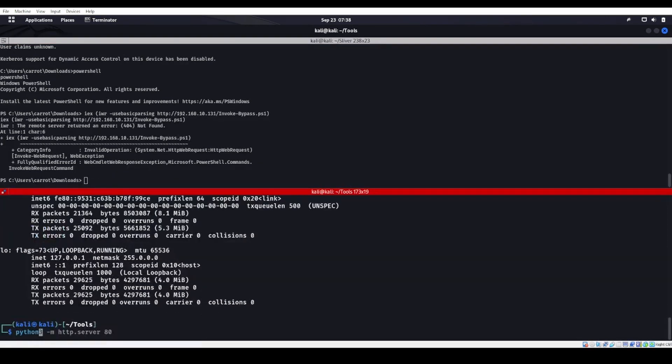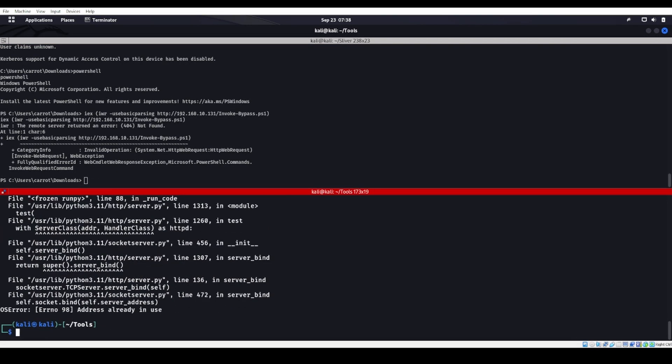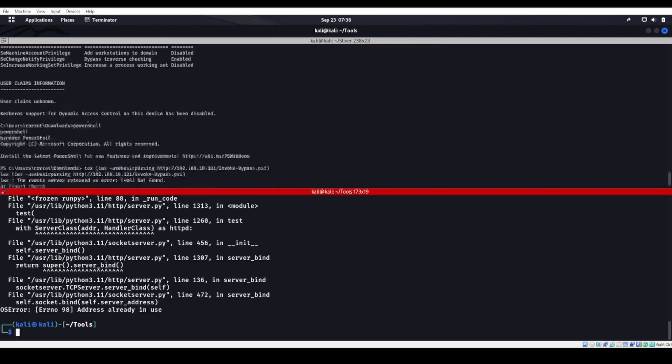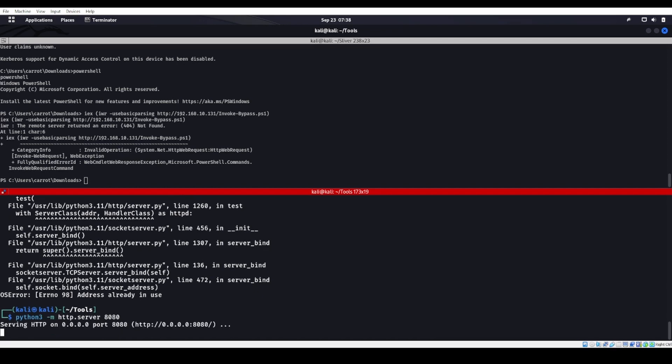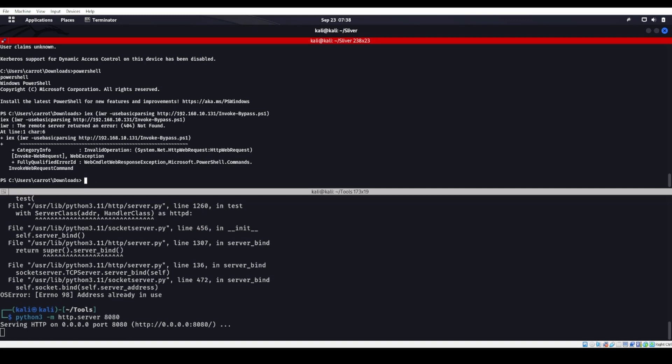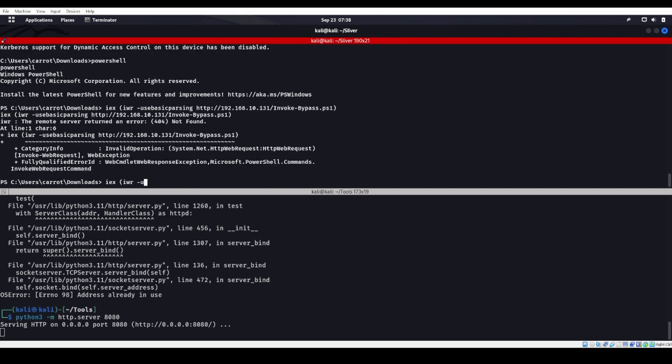Slash invoke-bypass.ps1. Oh, might want to start up a web server. That address is already in use because it's on the other one. Let's do it on port 8080 instead. Work smarter, not harder. Let's try to grab this one more time. IEX, IWR, use basic parsing, HTTP, port 8080, invoke-bypass.ps1.